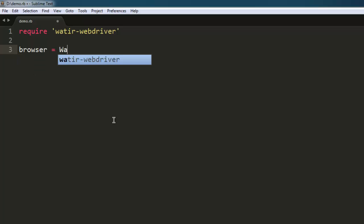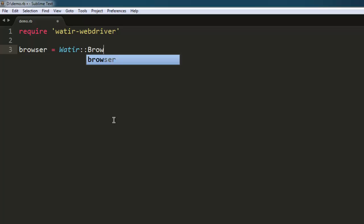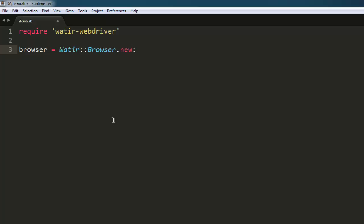that will fetch the browser class from Watir and then create a new instance. You can also use Chrome here or simply set it to default Firefox.